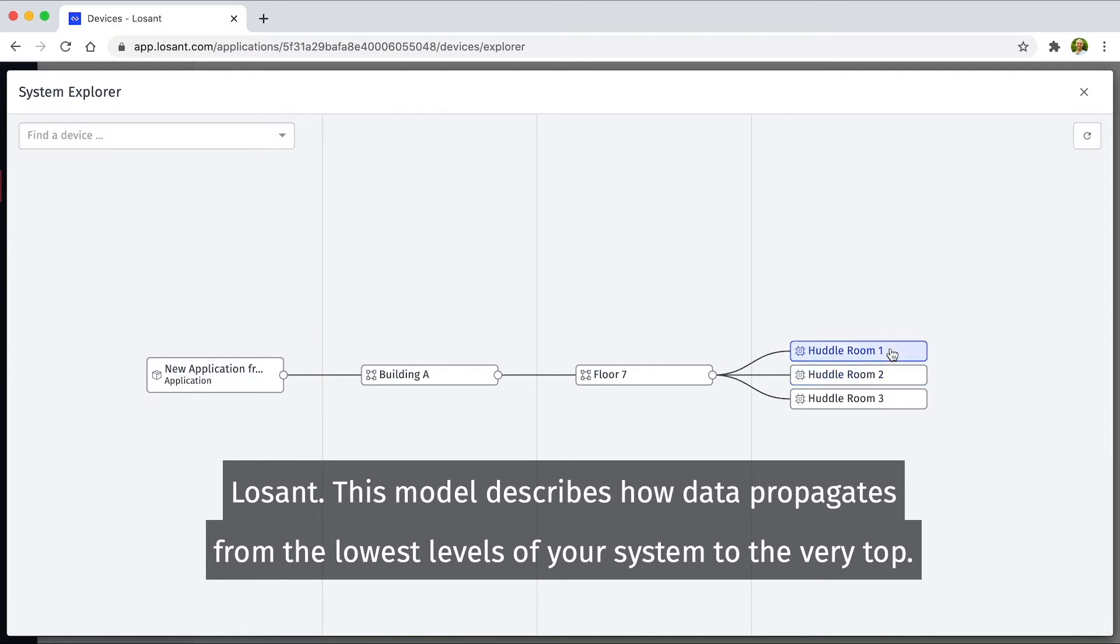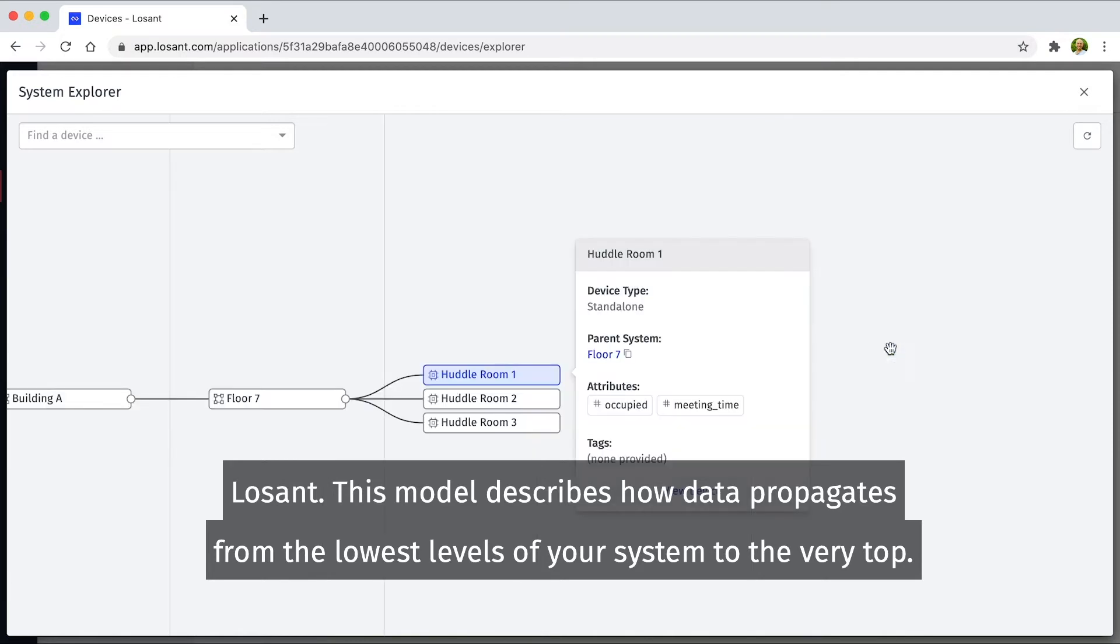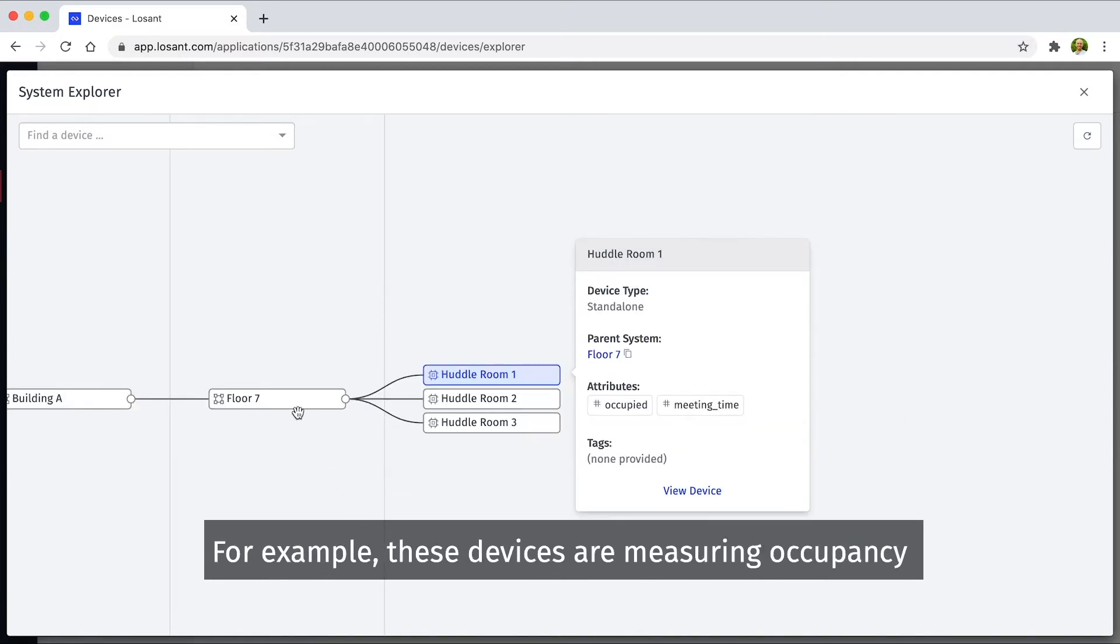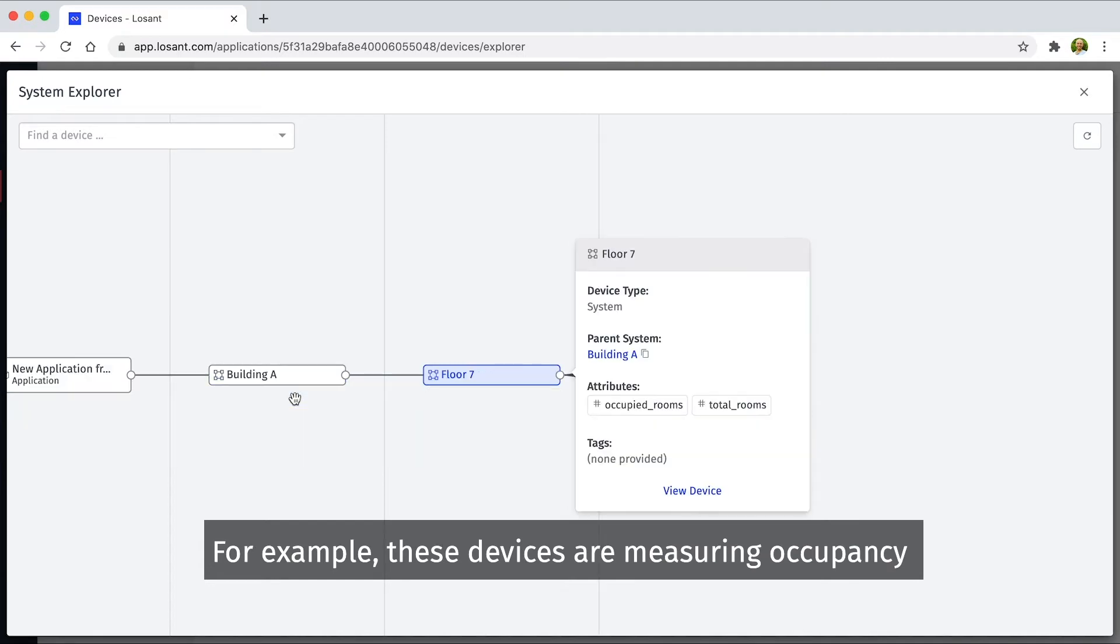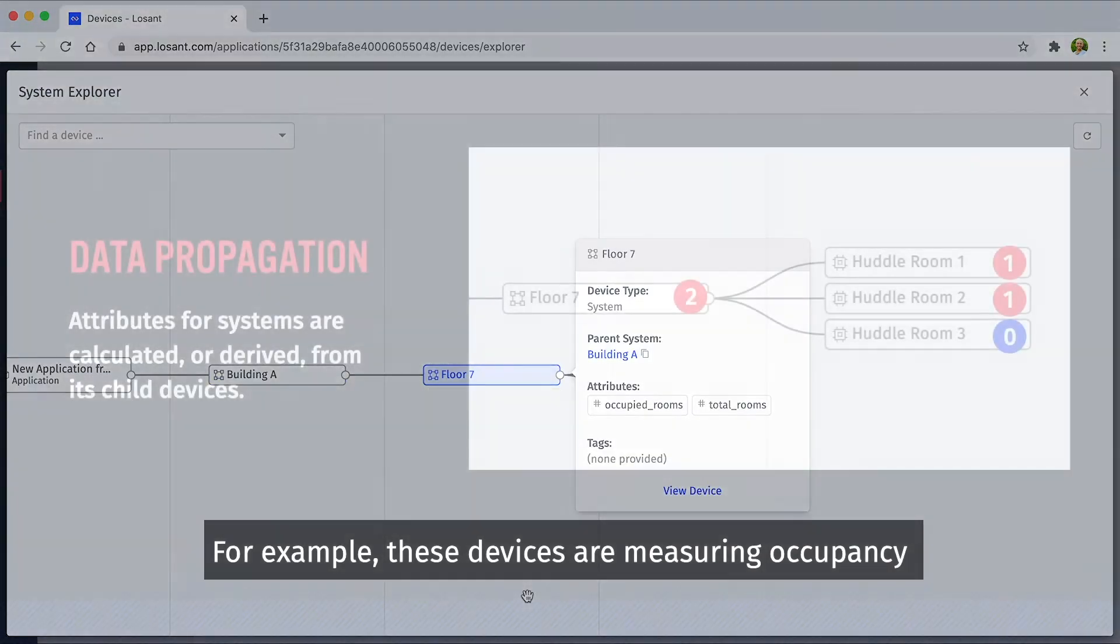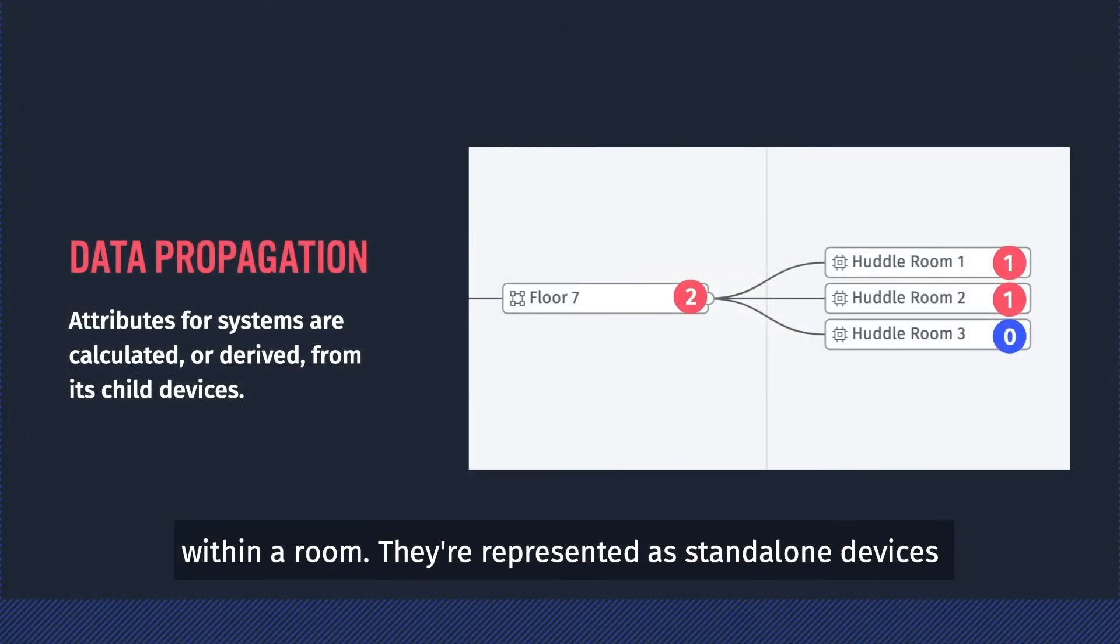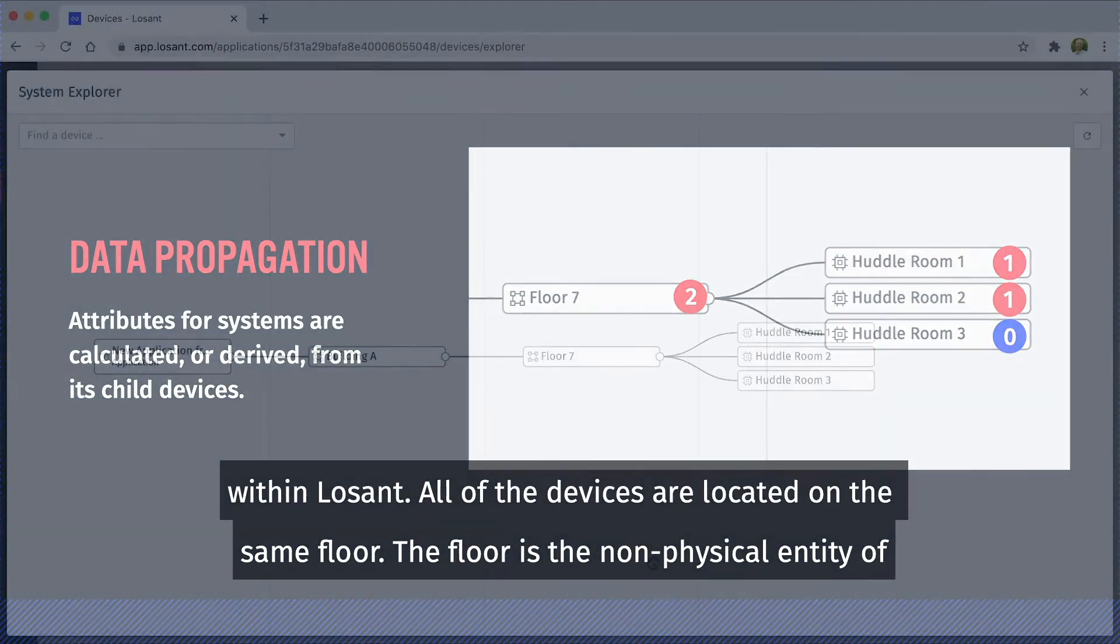This model describes how data propagates from the lowest levels of your system to the very top. For example, these devices are measuring occupancy within a room. They're represented as standalone devices within Losant.